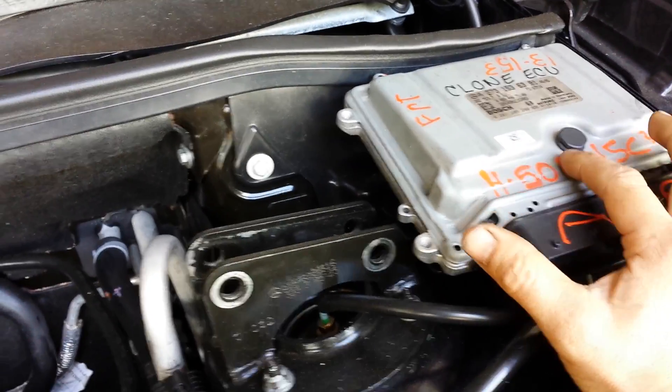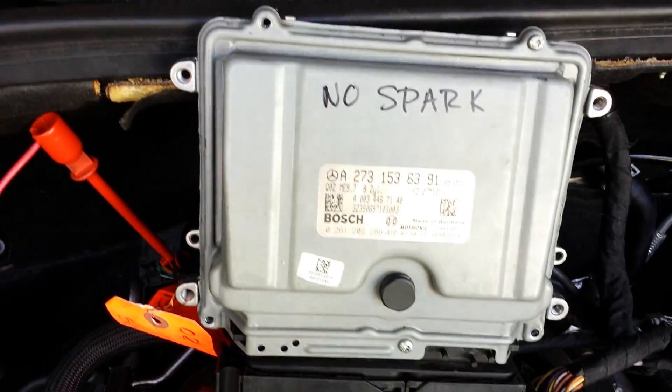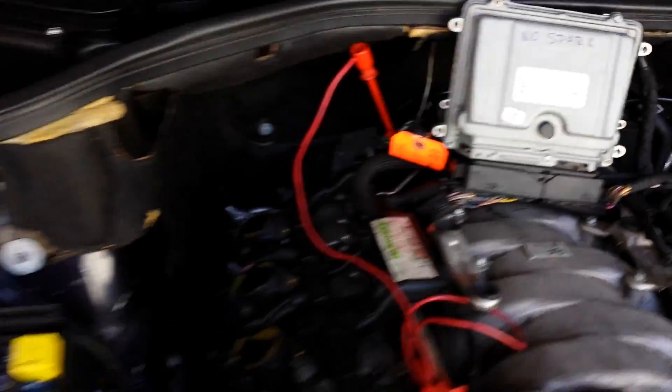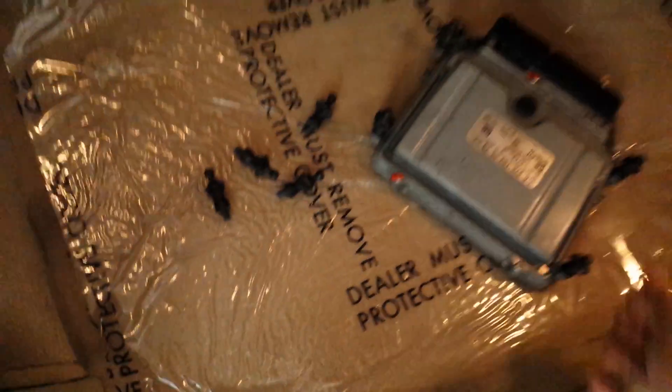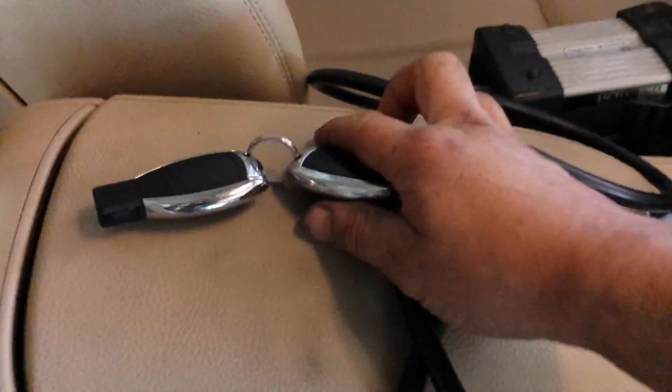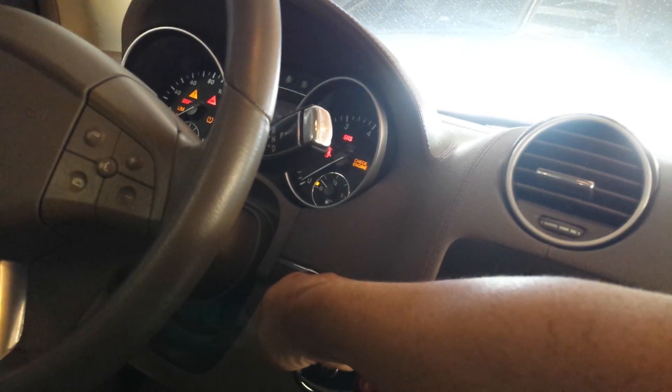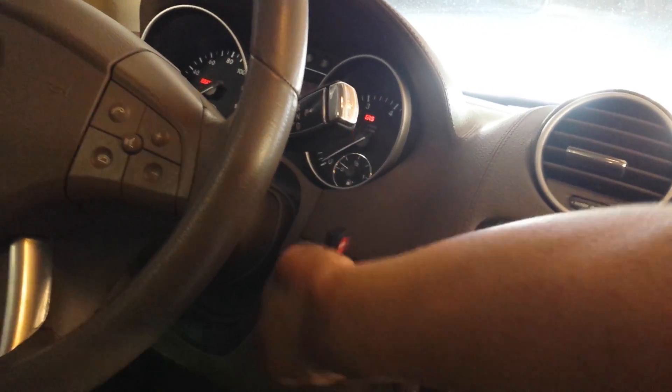I want to show what it does before and after. This is a third ECU, but we're not going to use it. It spins over but it won't start because the original ECU is damaged.